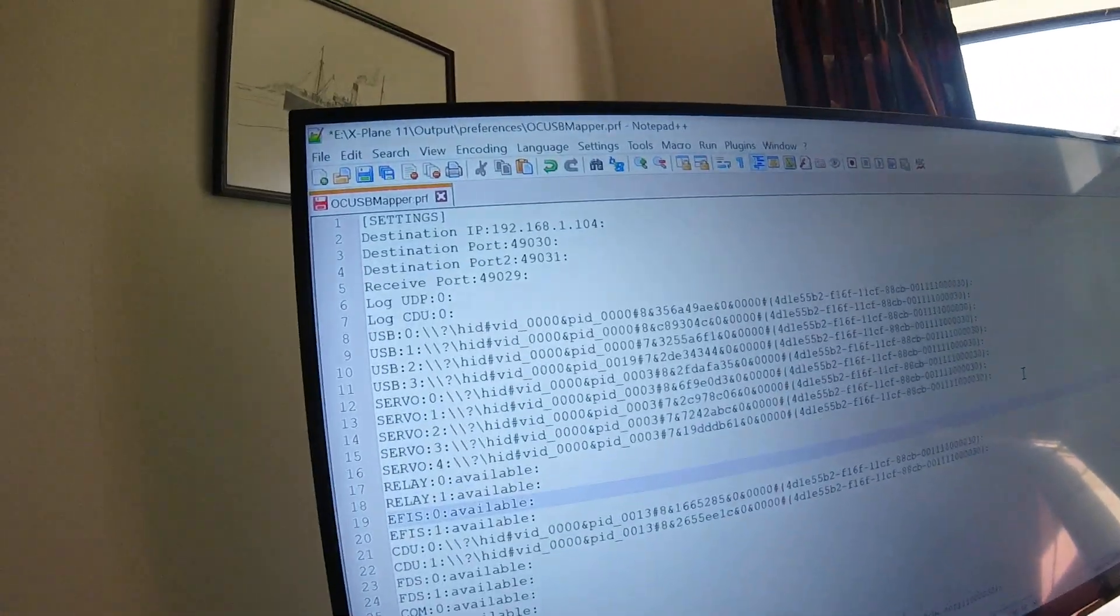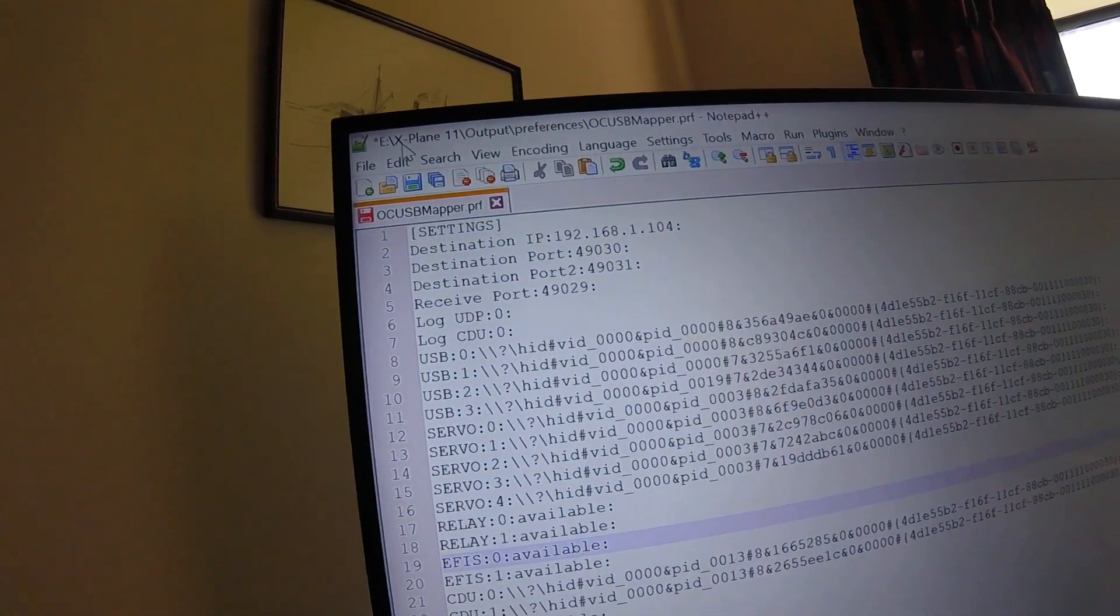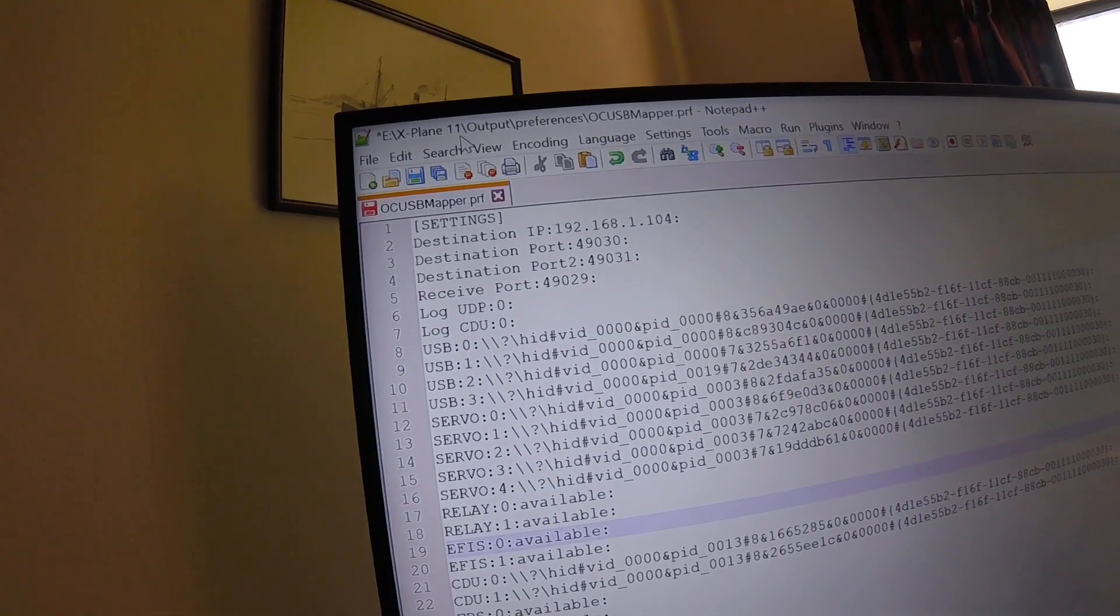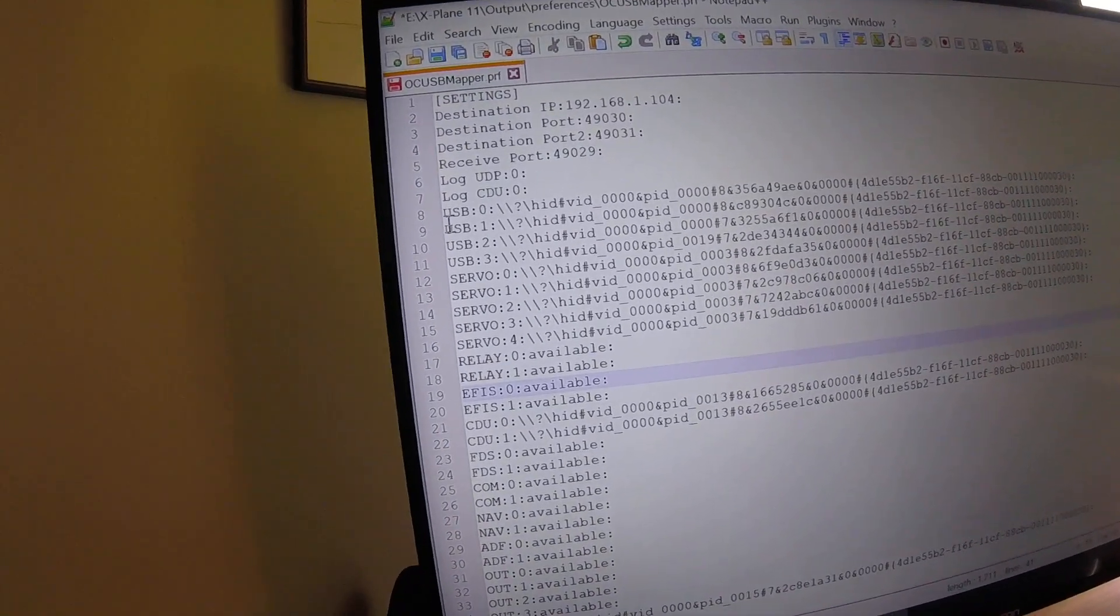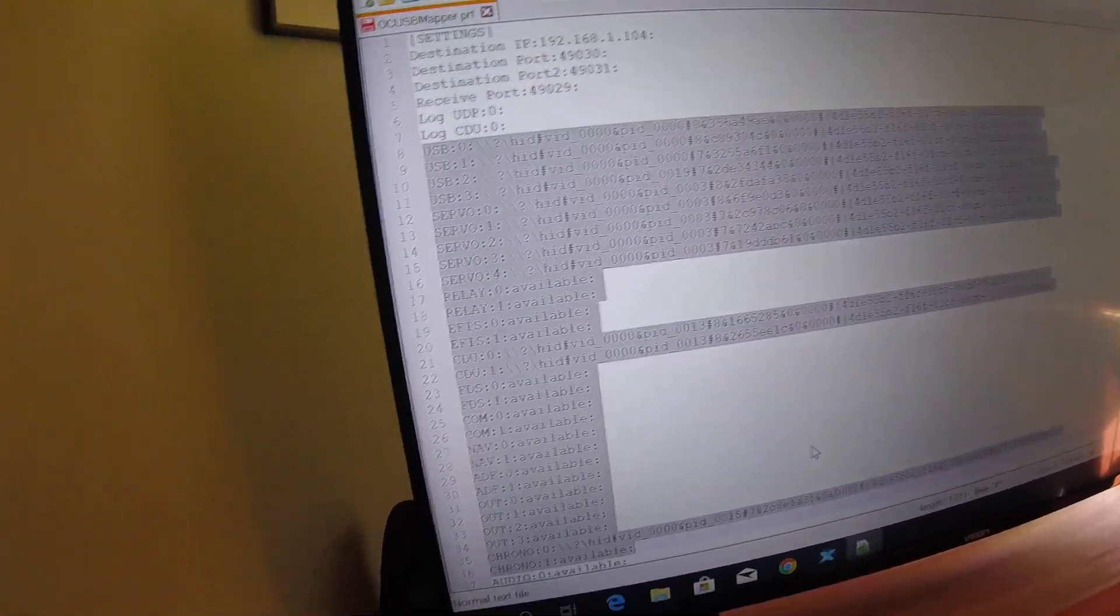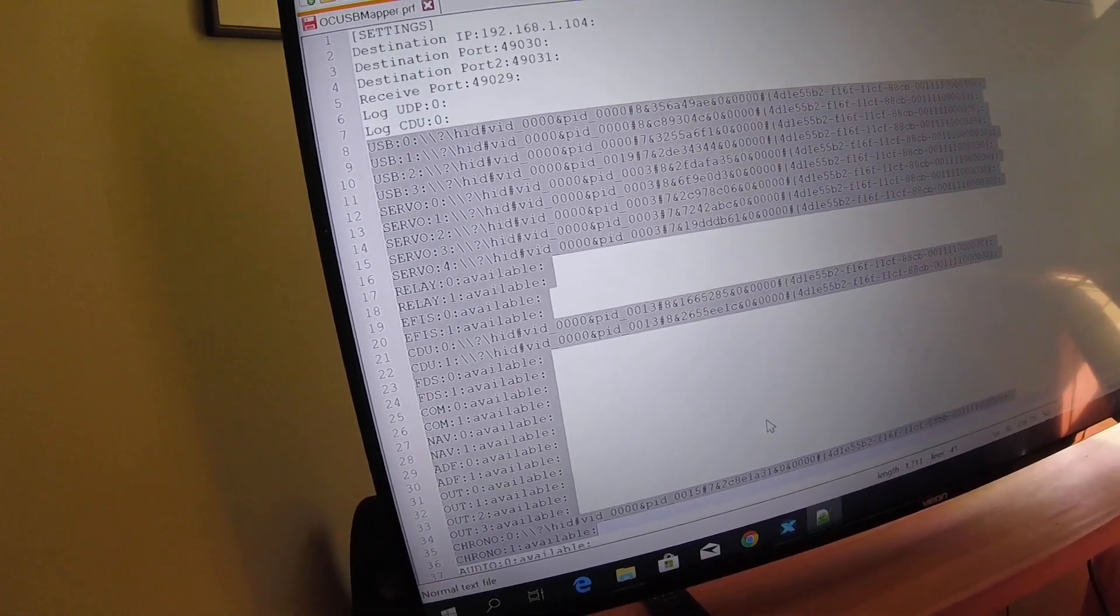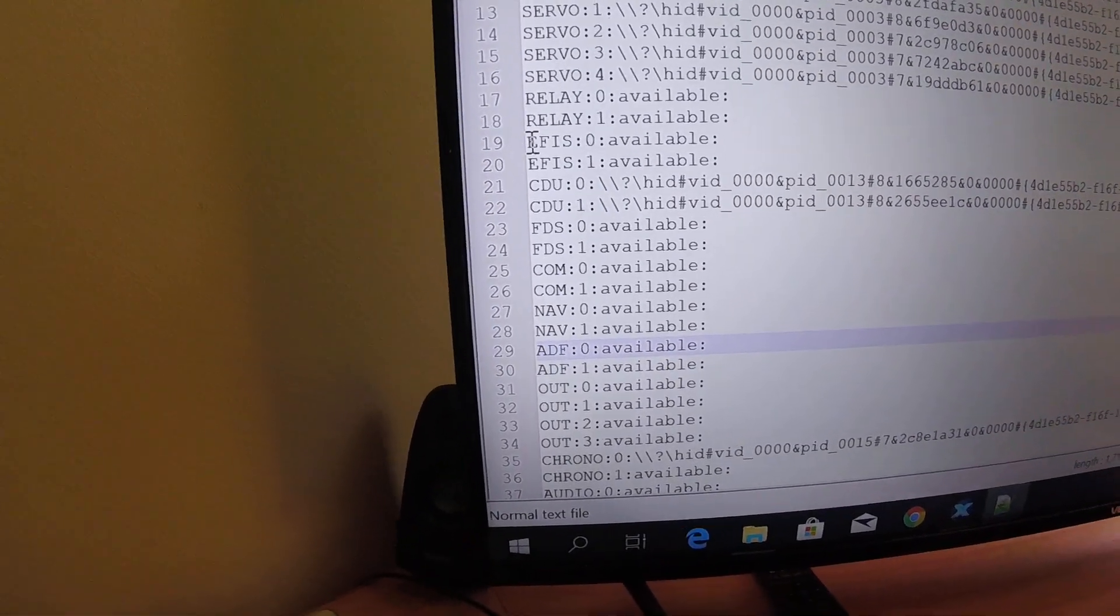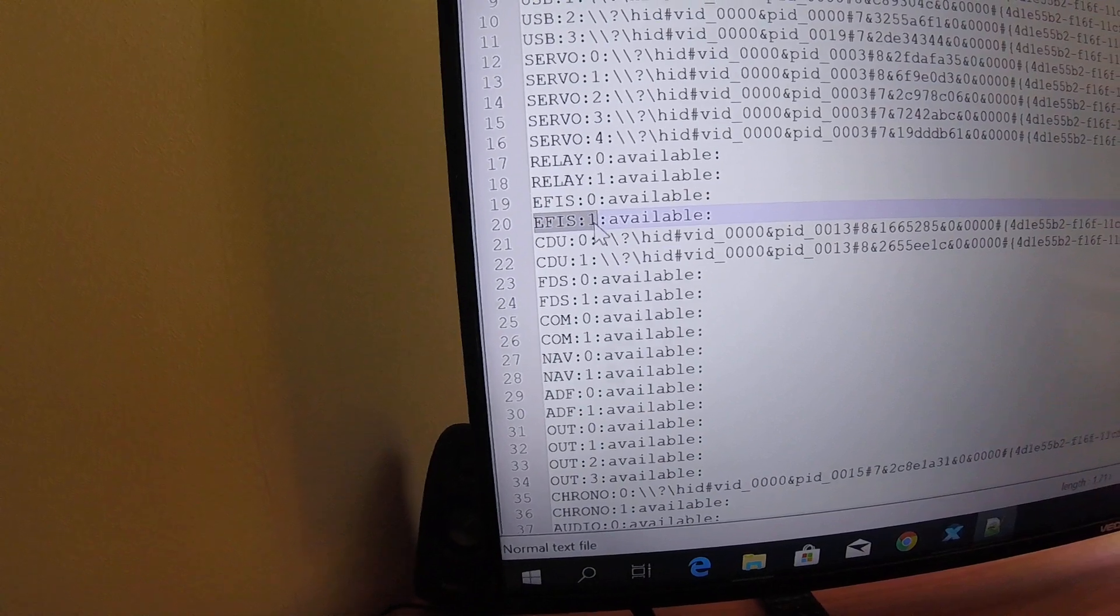Now I've got this file called OCUSB Mapper.Preferences, and it lives in the normal preferences path for X-Plane 11: output/preferences/OCUSB Mapper.Preferences. And what I've got here is a list of all the devices from open cockpits that there can be more than one of. So the MCP is not in there, the ATC module is not in there, because there can only be one of them. But for example the EFIS, you can have two EFISs, EFIS 0 or EFIS 1.